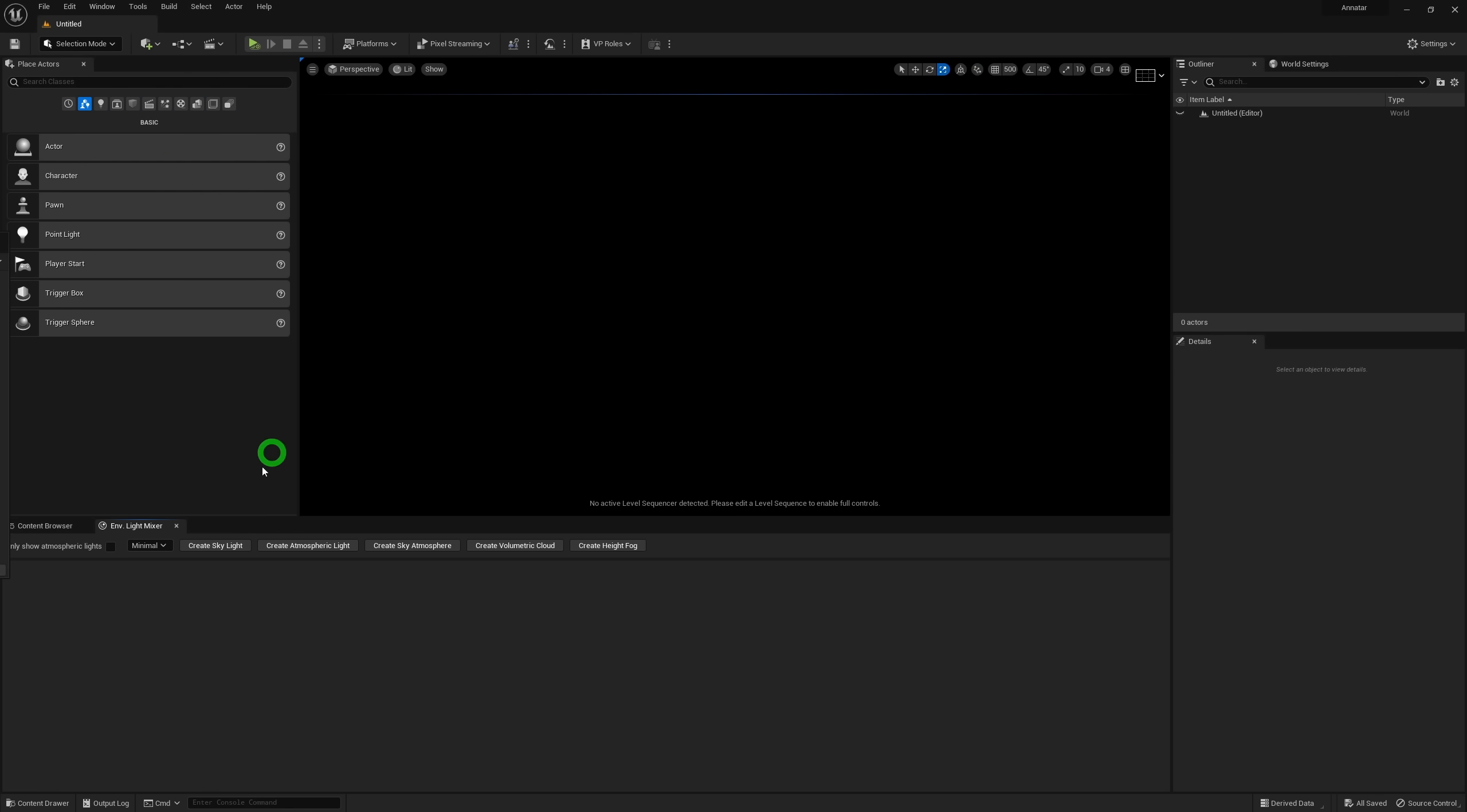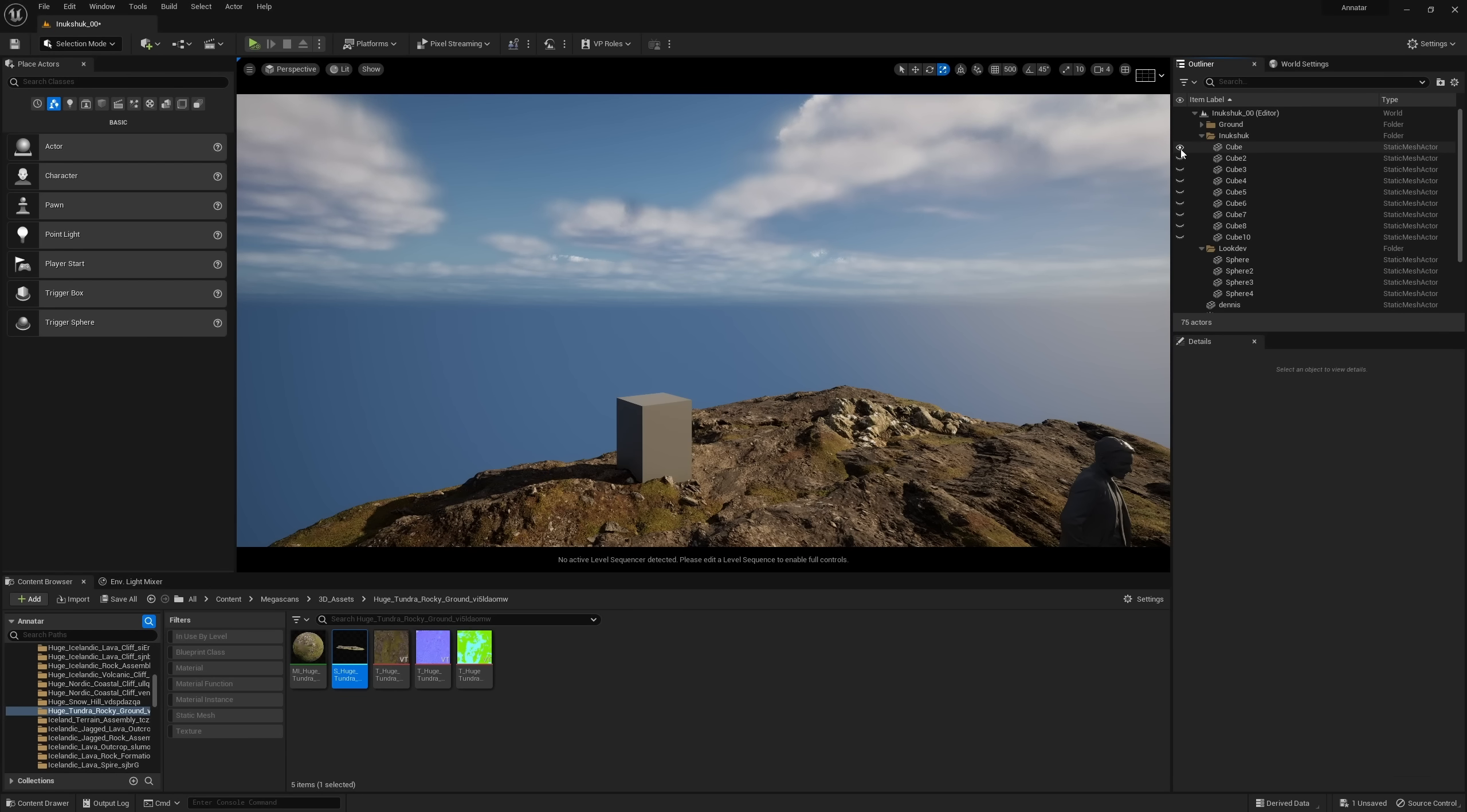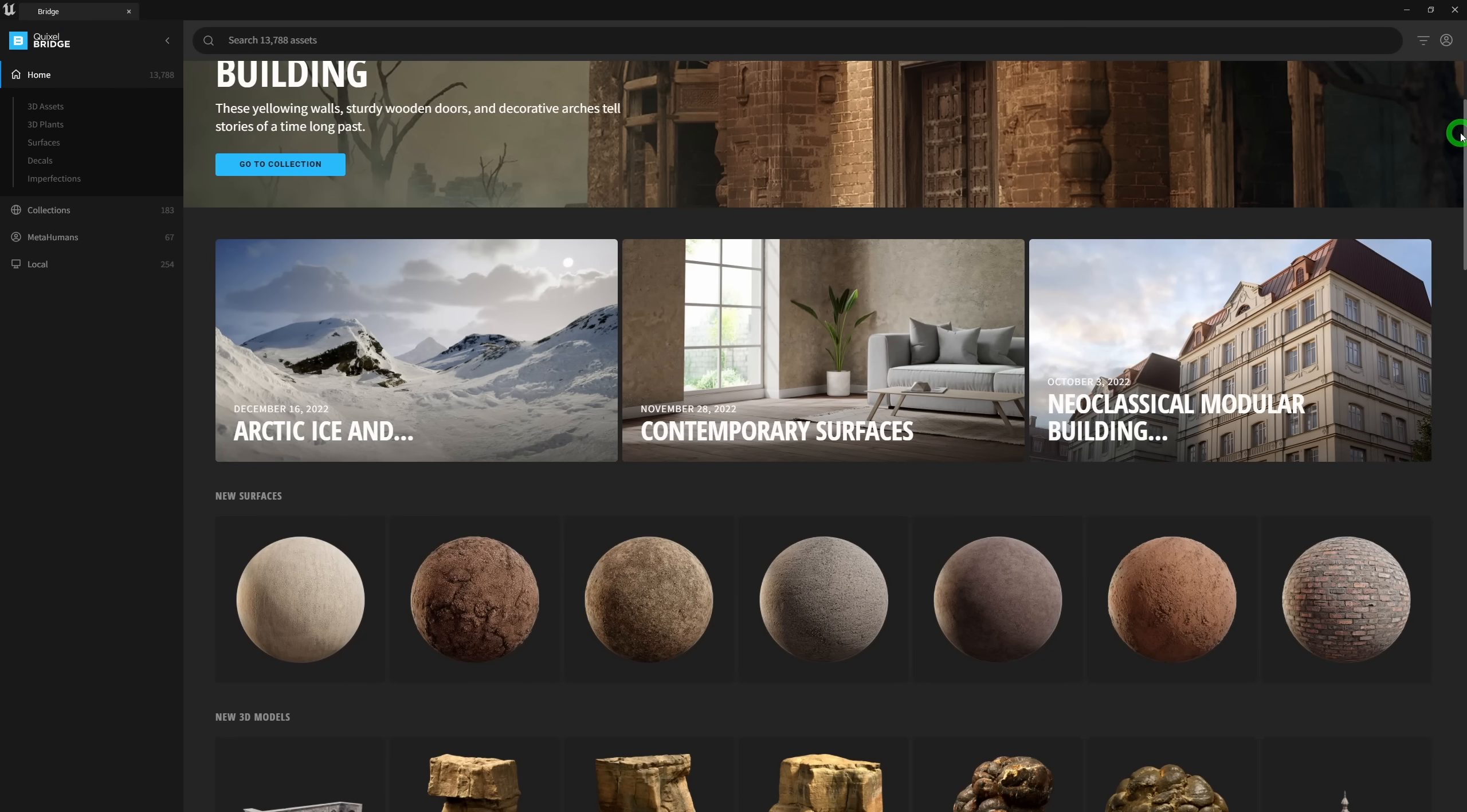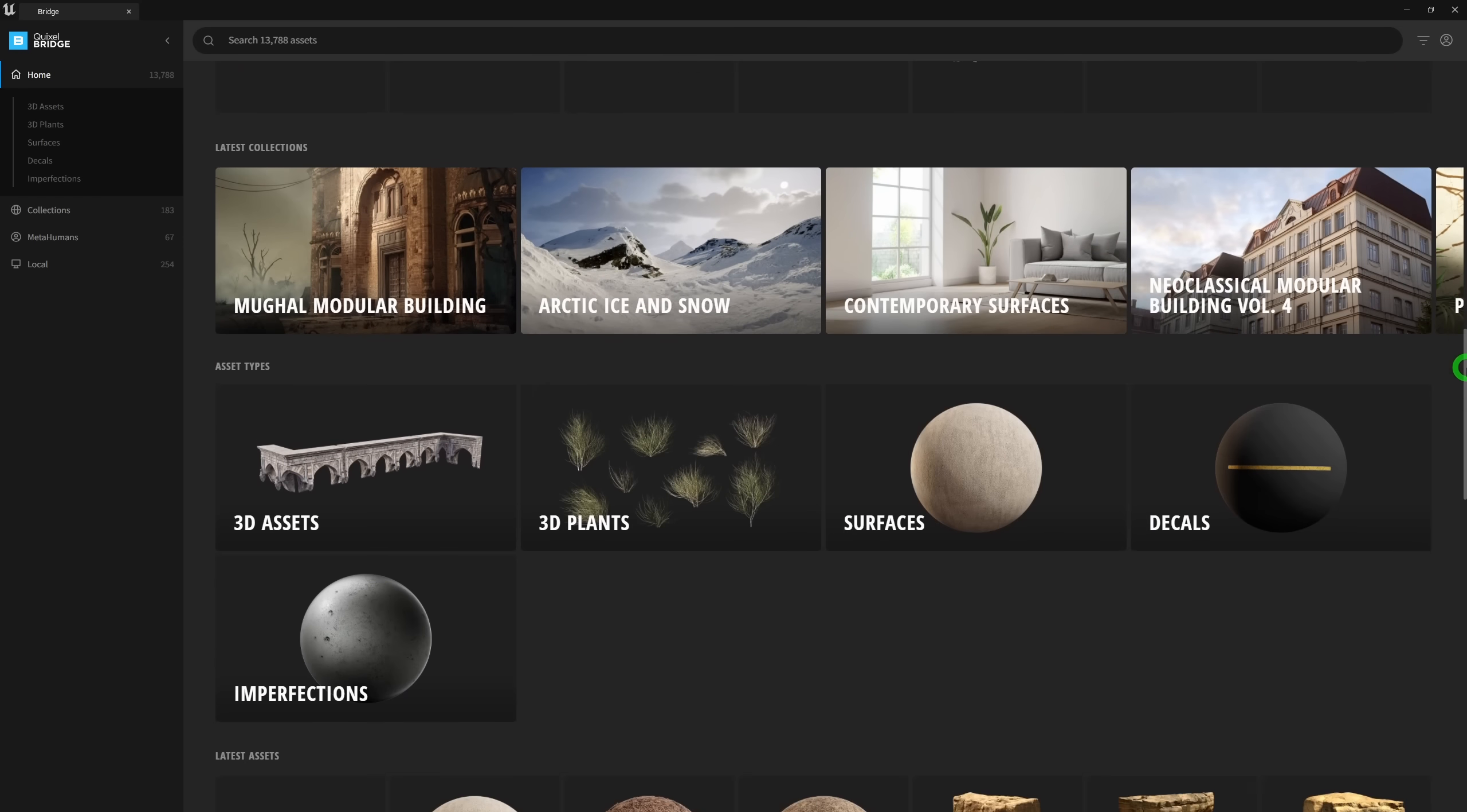Starting off with the environment light mixer, I toss in some lights and atmosphere so that I can see what the heck I'm doing. Then I added a placeholder for the ground and really just established a super rough proxy of the Inuksuk here since it is going to be my main subject in the frame.